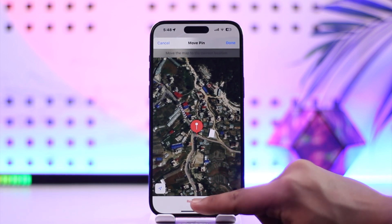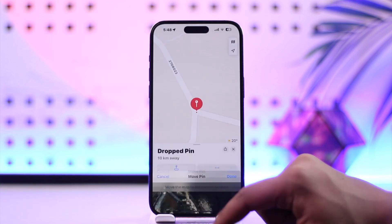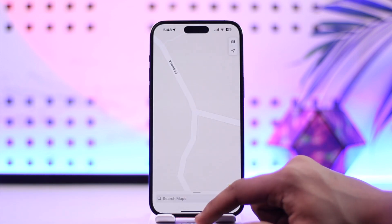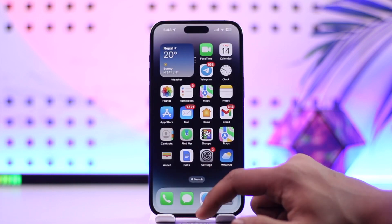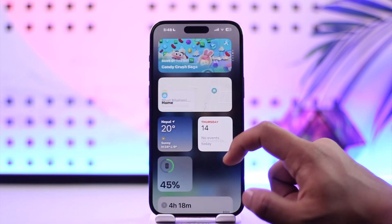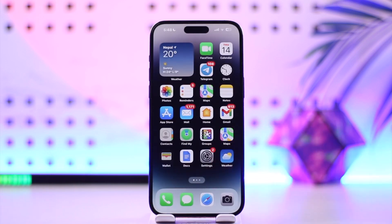So once you have done that, you should be able to add a pin on iPhone. This way you should be able to pin a location on iPhone on Apple Maps. Hope this video was very helpful. If you have any more questions, queries, or doubts, feel free to leave them in the comment section. Thank you for watching till the very end of this tutorial, and see you soon in the next video.